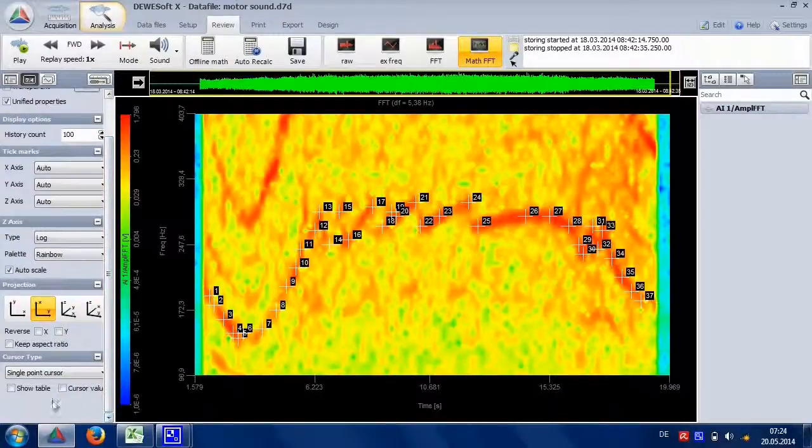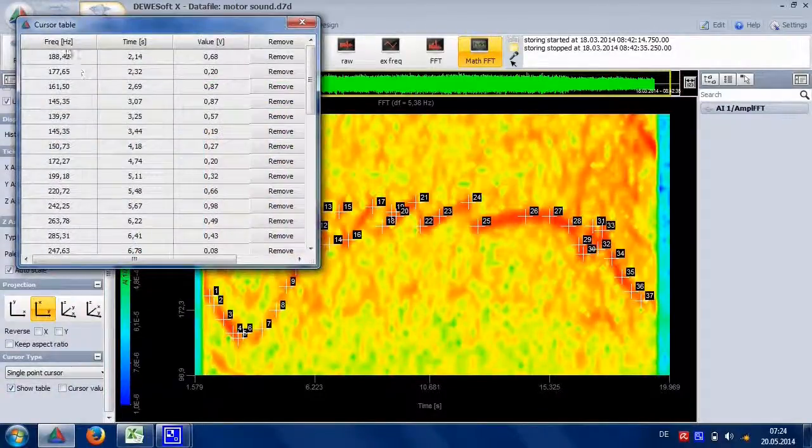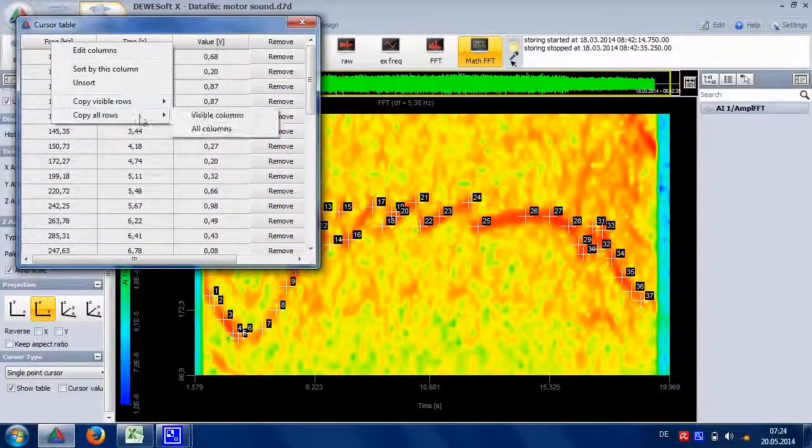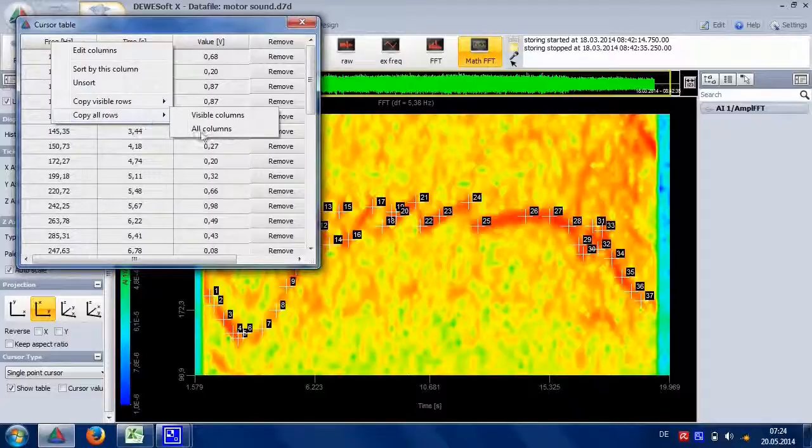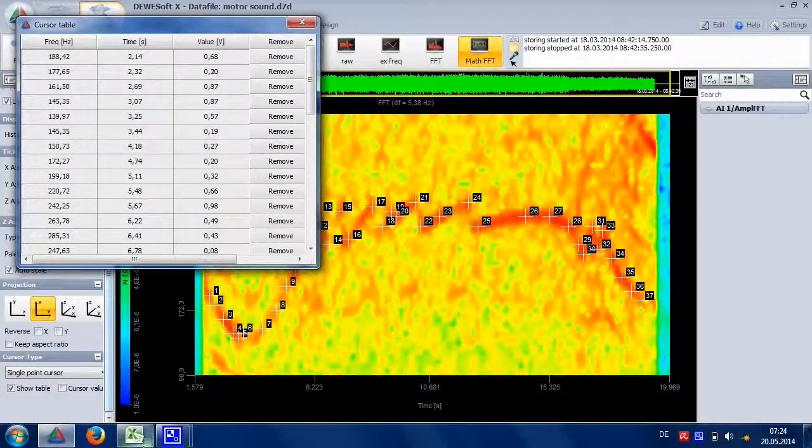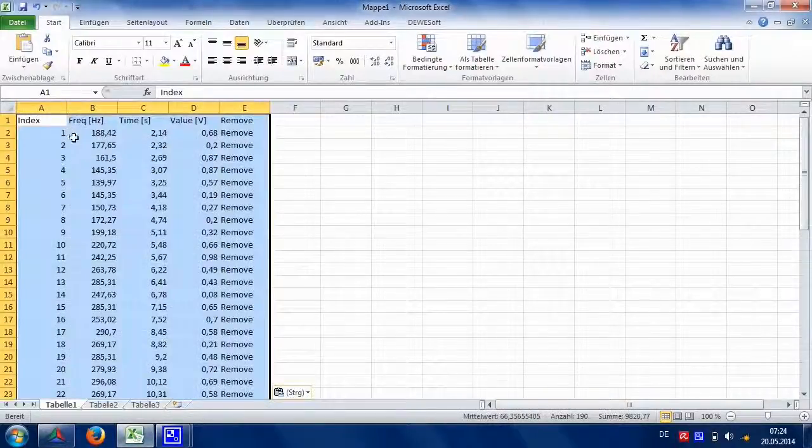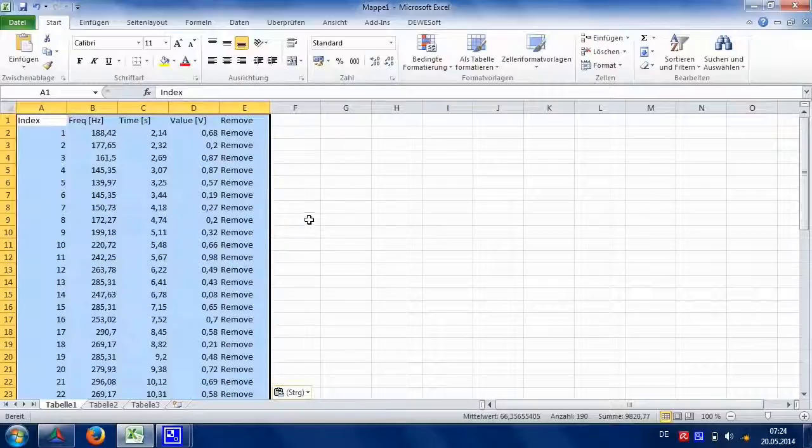After that, show the cursor table and copy all data to clipboard. We paste this into Excel.